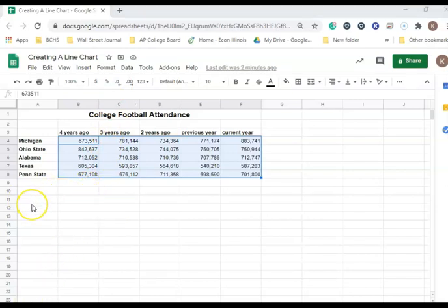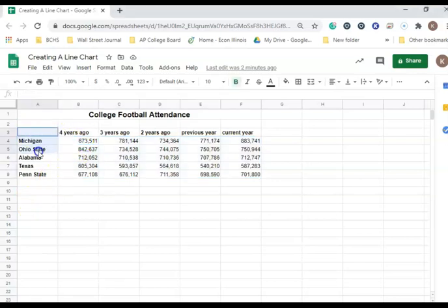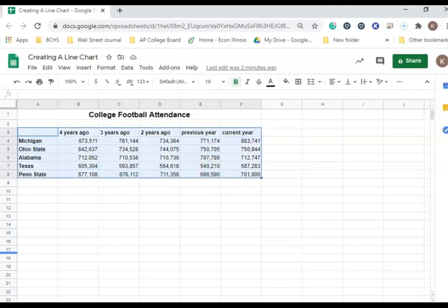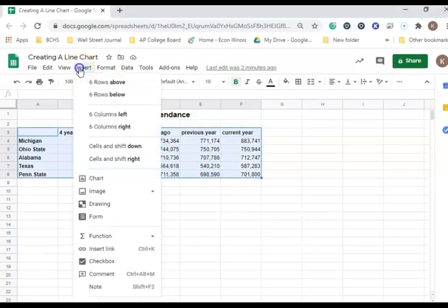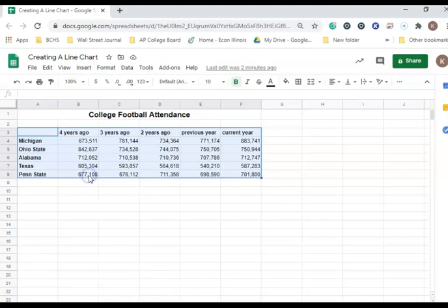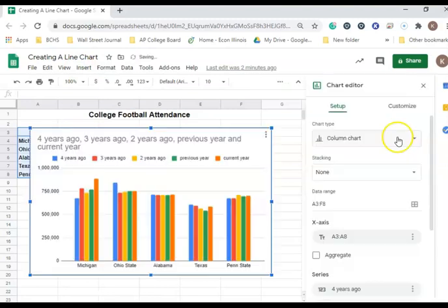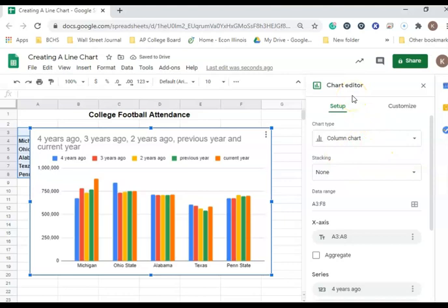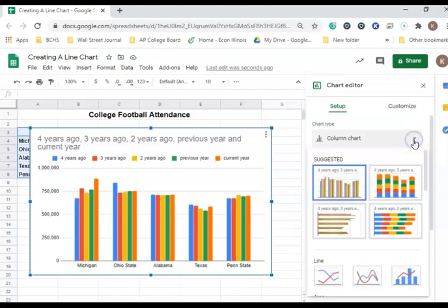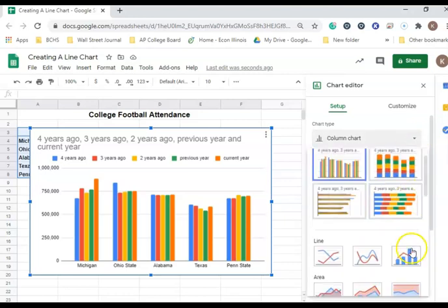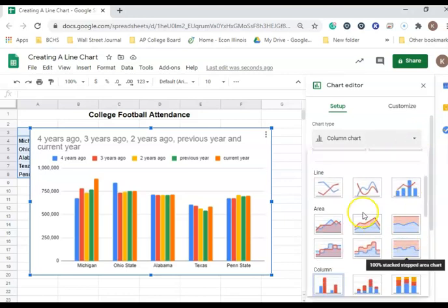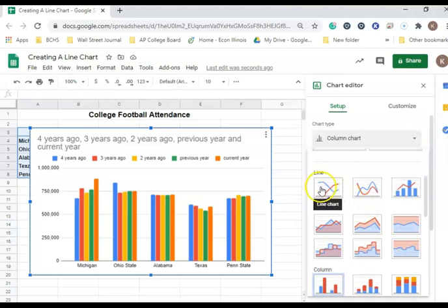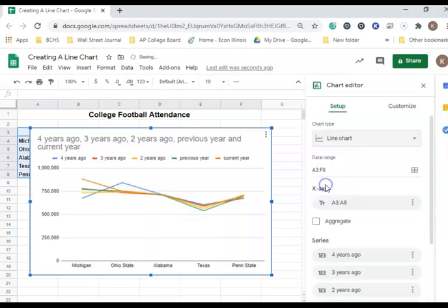Next, we're going to create a line chart. We're going to select A3 to F8, and insert a chart. In the Chart Editor, from the Setup tab, I'm going to click the Chart Type, and then go down and select a line chart.